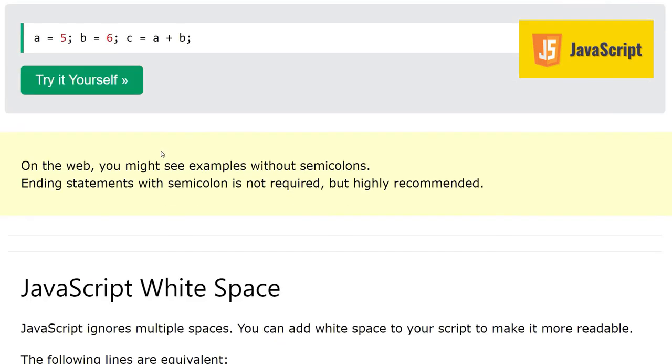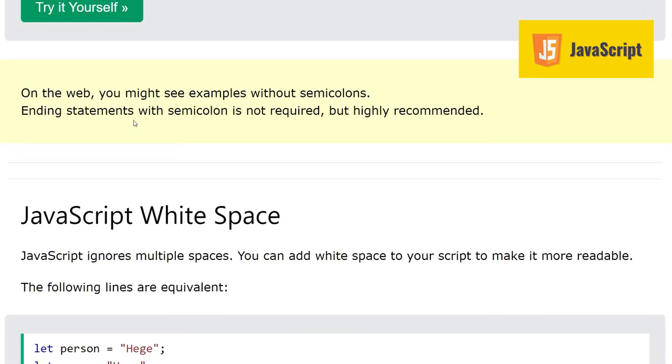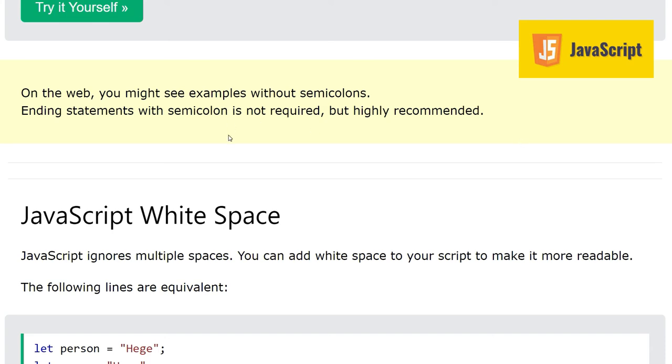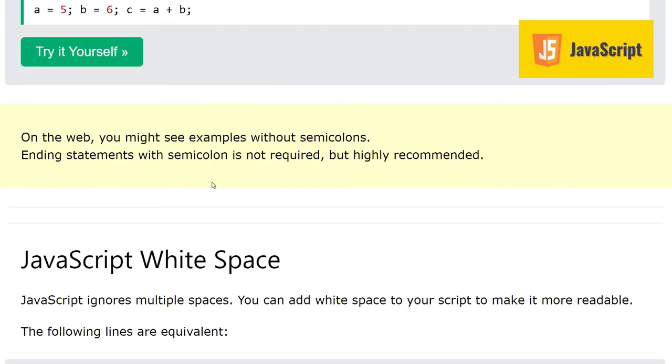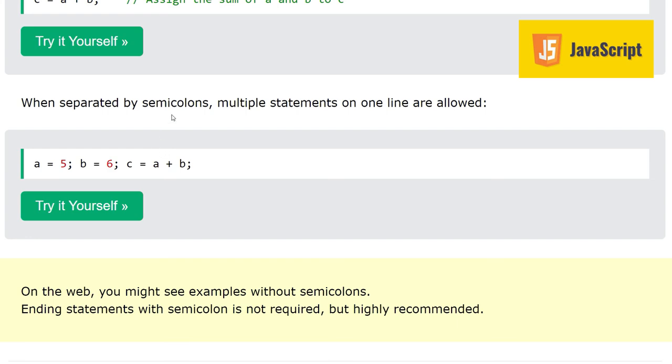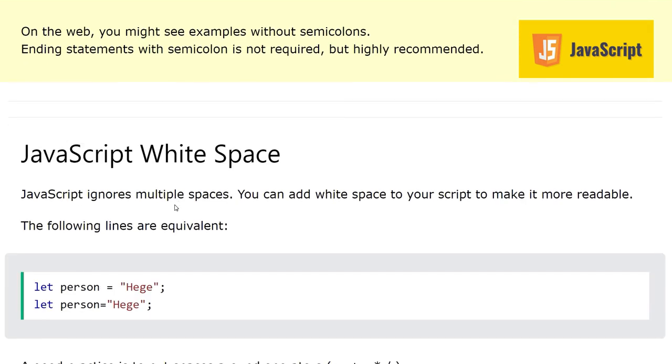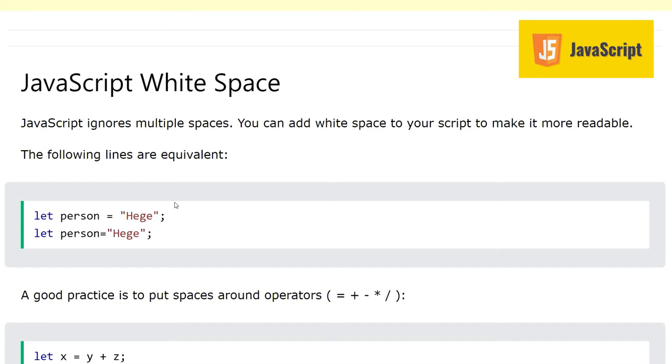On some web pages you might see examples without semicolon. That also works. Ending statements with semicolon is not required, this is allowed in JavaScript, but highly recommended. Why? Because it will make your code more readable and easy to understand.